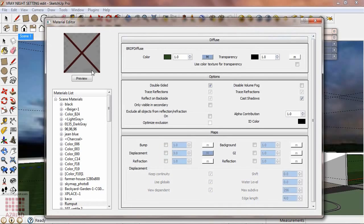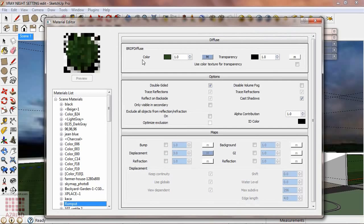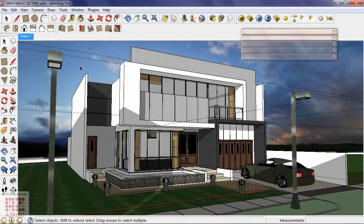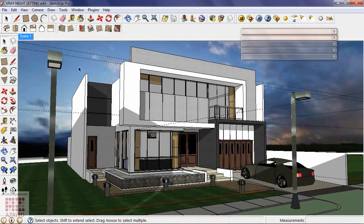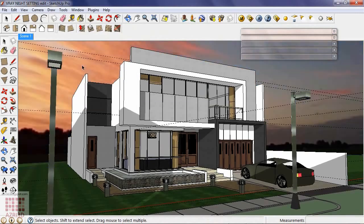Then preview, also change the background to have more suitable background for a night scene.